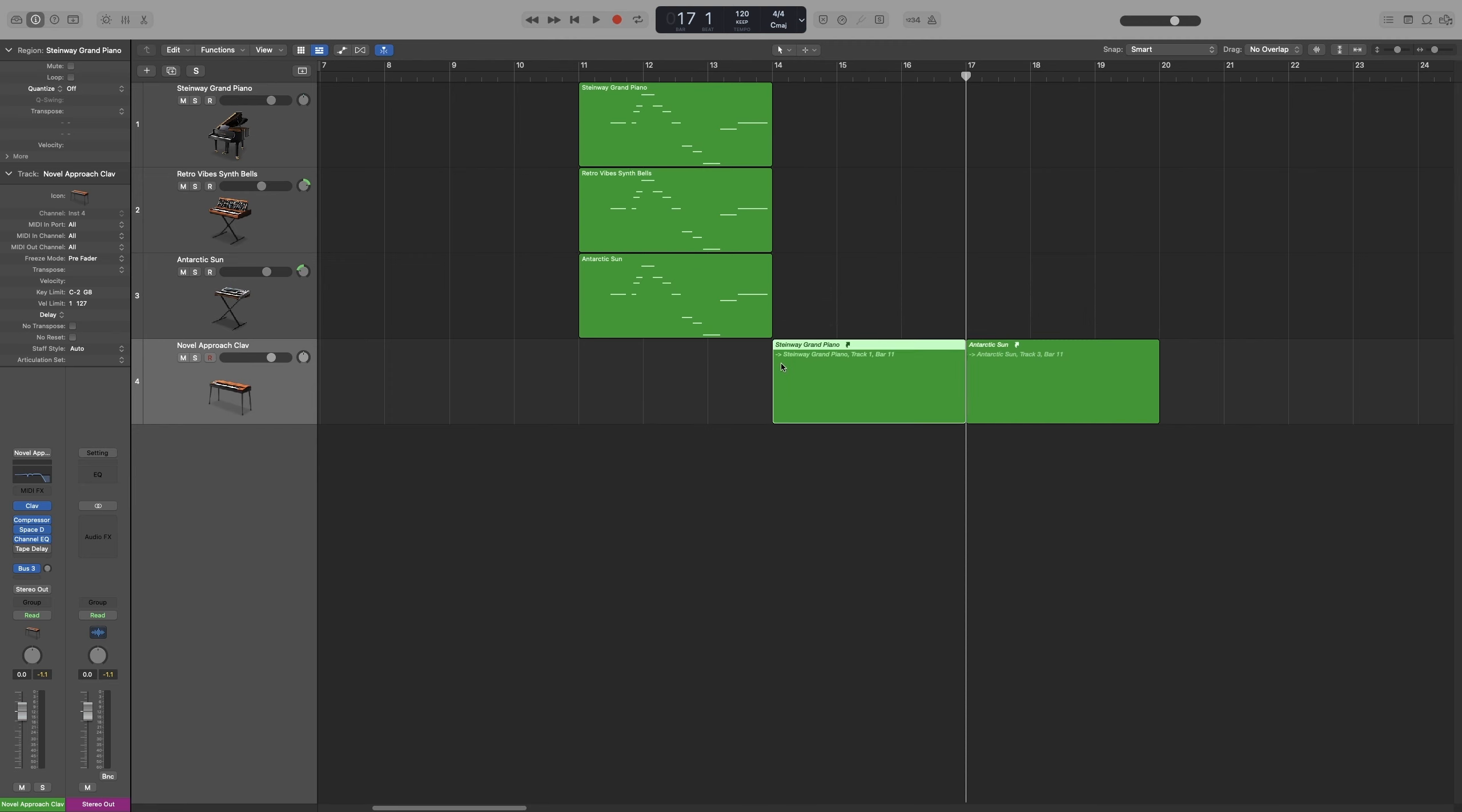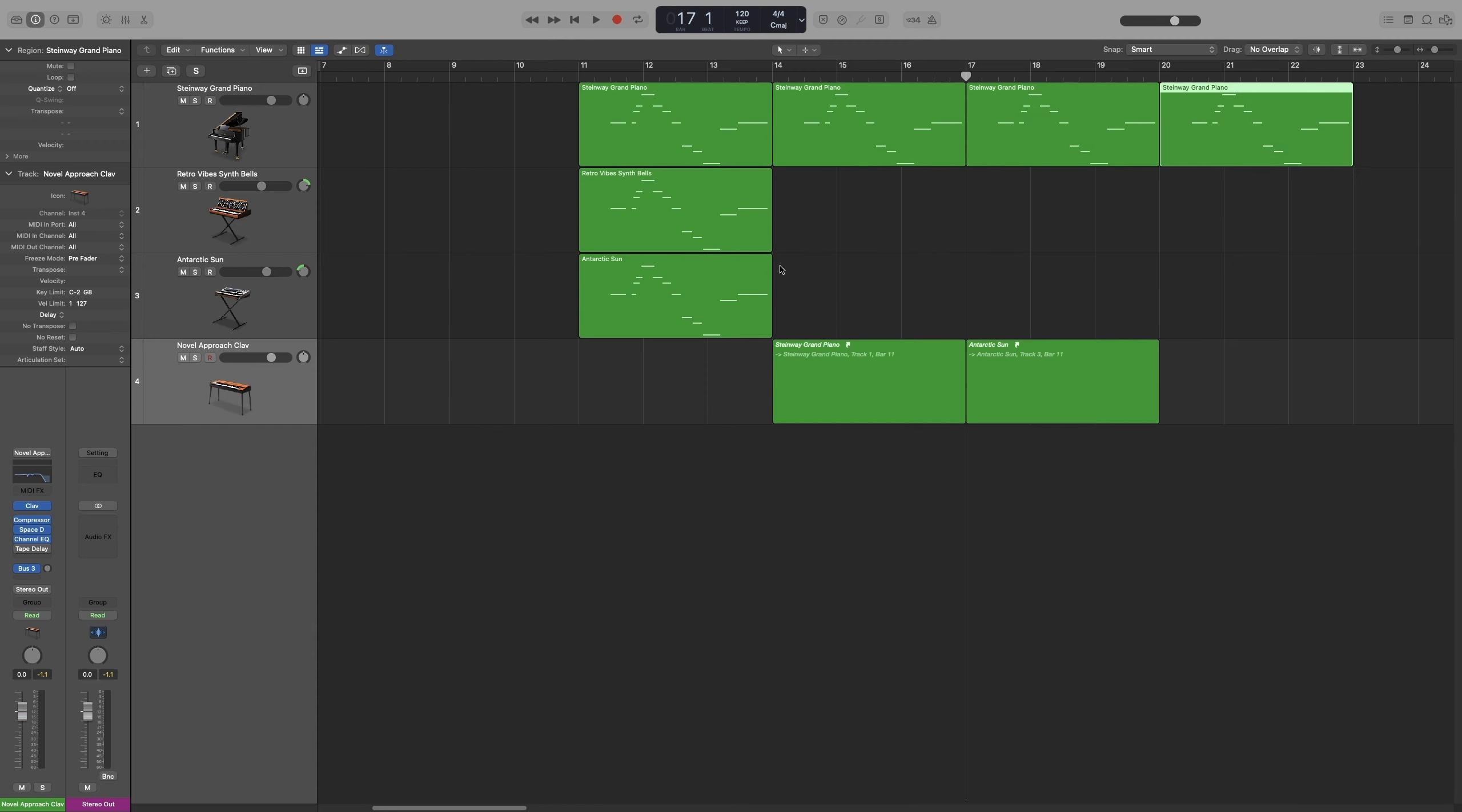Now you might be thinking, what is the point? I can always copy and paste the region. Why use an alias? Here's the best use for it. So let's say that you have a region that repeats four times. So let's say I've got this one on the track and it repeats four times. Now this will play back exactly what I have.